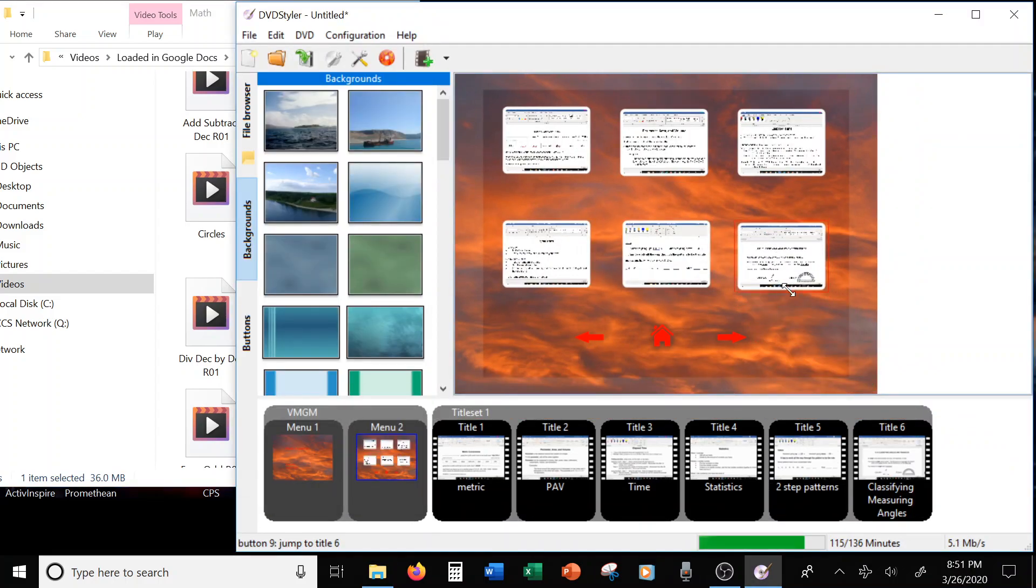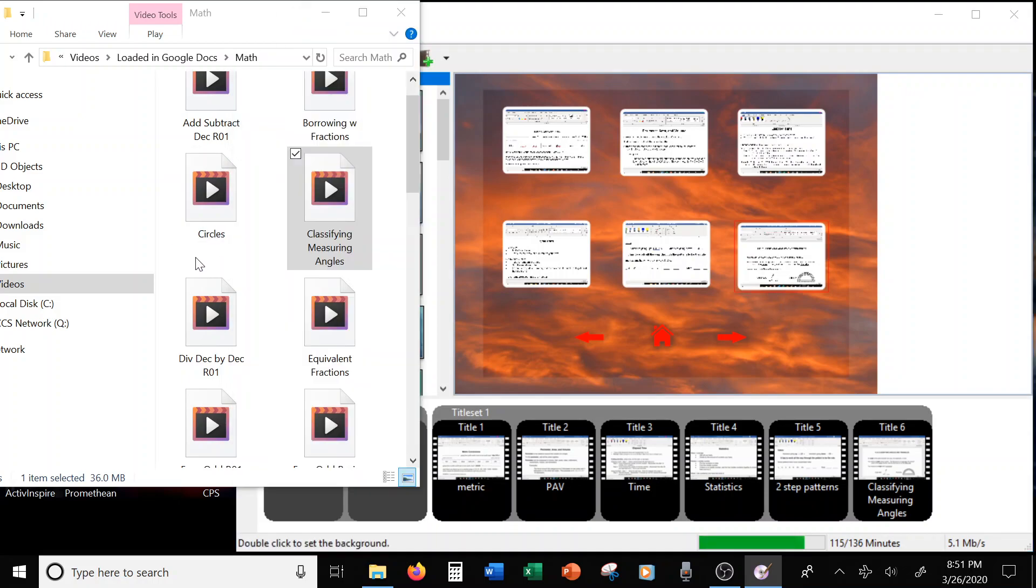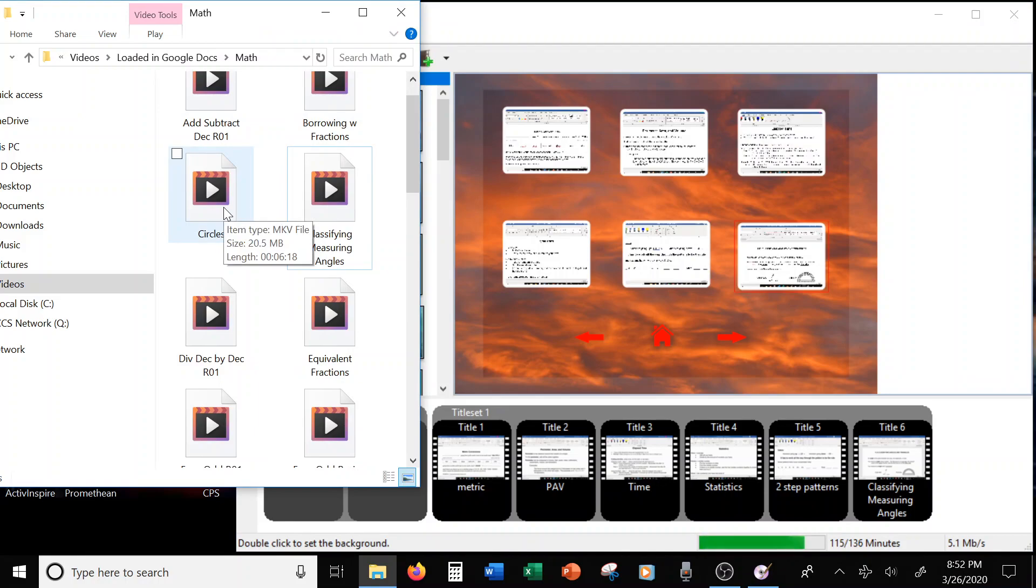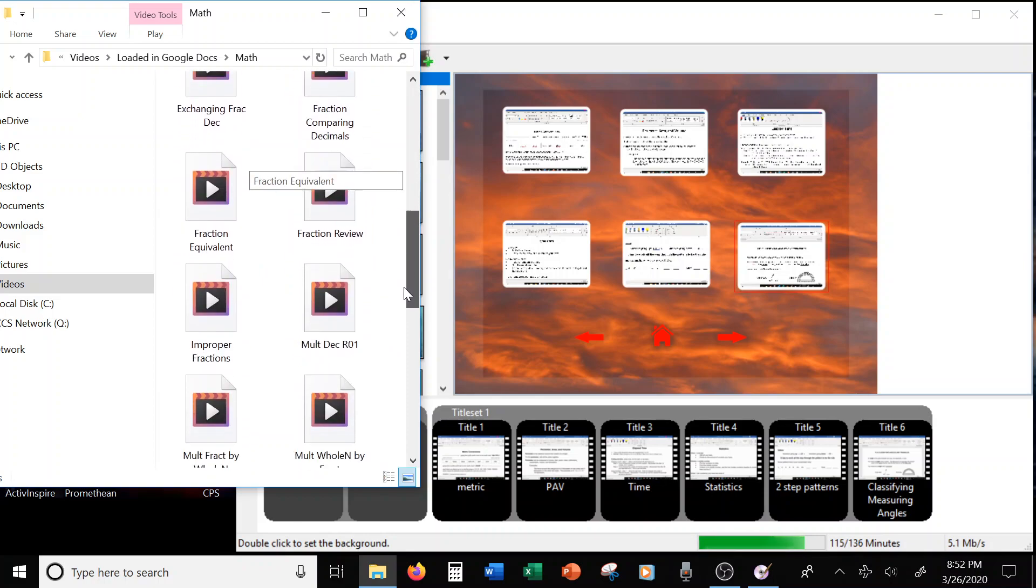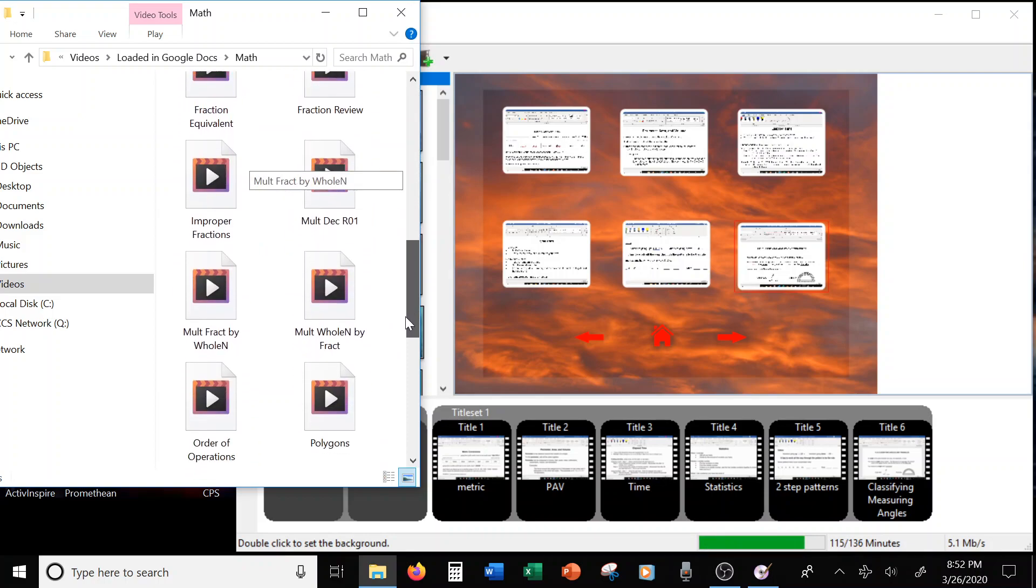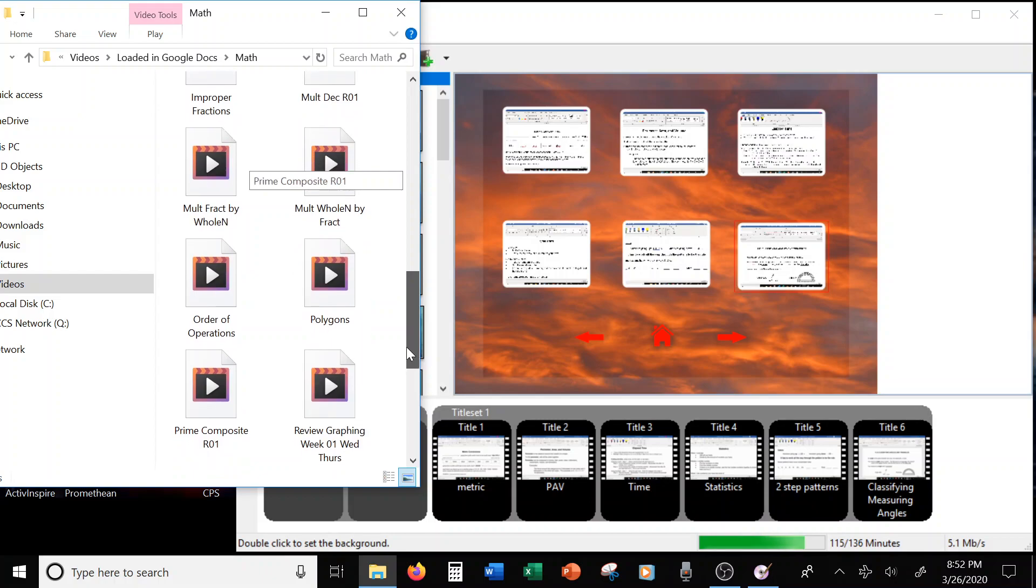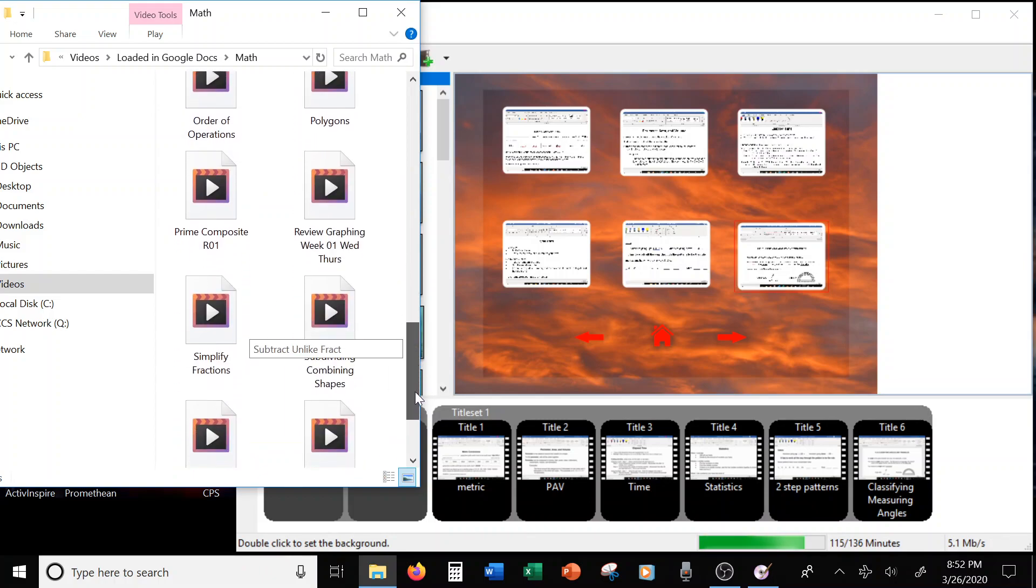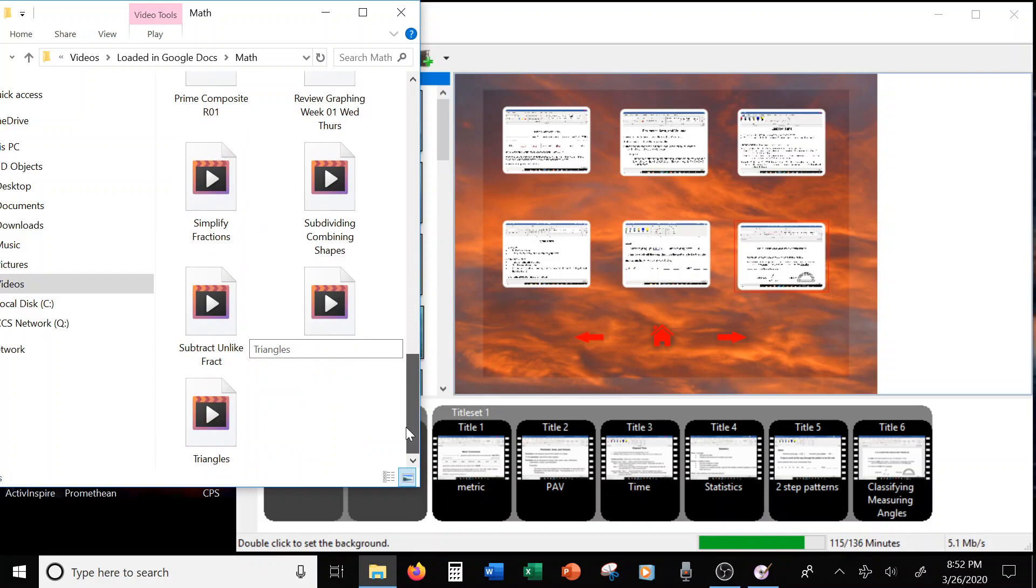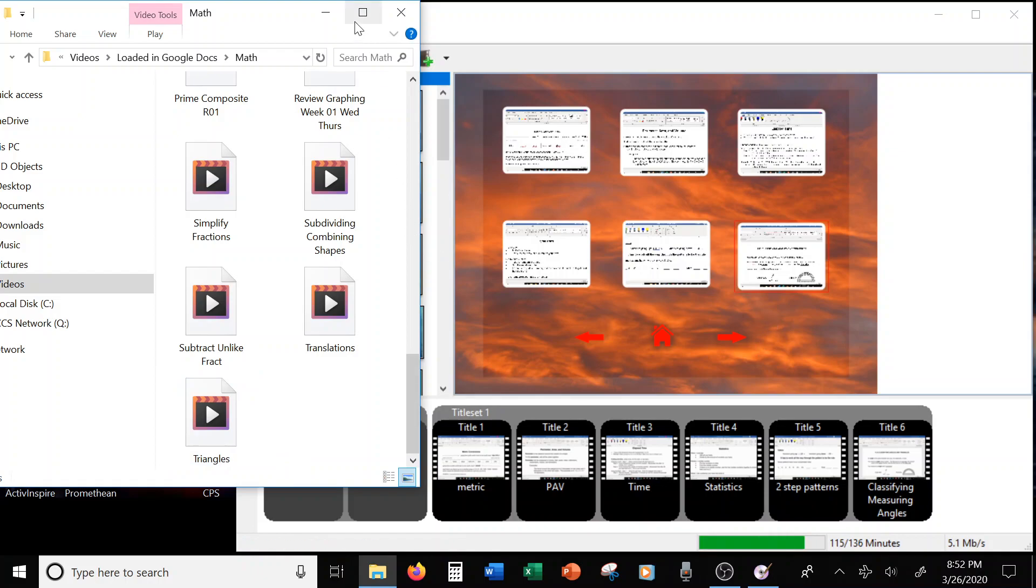So with classifying and measuring angles, I'm already up to 115 minutes. So I can look and see if I have something that's five minutes. Alright, so triangles would work.